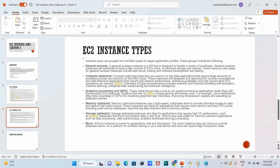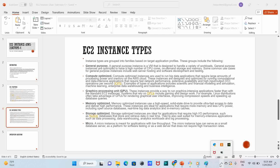There are different kinds of EC2 instances: general purpose, compute optimized, GPU (graphic processing unit), memory optimized, and storage optimized. Storage optimized is used for NoSQL and similar workloads. Don't worry if you don't understand all these right now - I'll explain each point. I'll also be sharing interview questions. Now we will see how to create an EC2 instance in AWS, how to create an AWS account, and how to check free tier eligibility criteria.